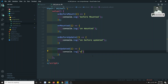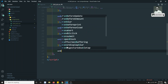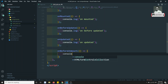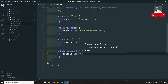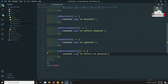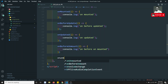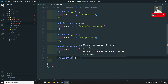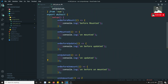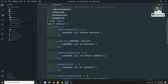onUpdated will be fired after the completion of any variable update. Then onBeforeUnmount will be fired when the component is going to be destroyed — before destroying, this event will fire. And onUnmounted fires after the component is destroyed. These are the primarily used lifecycle hooks.